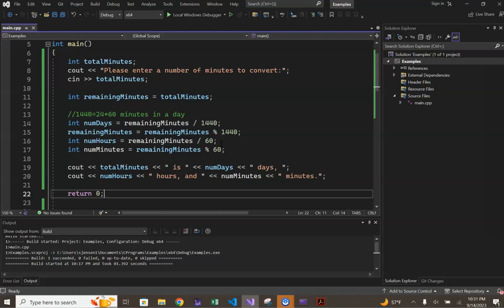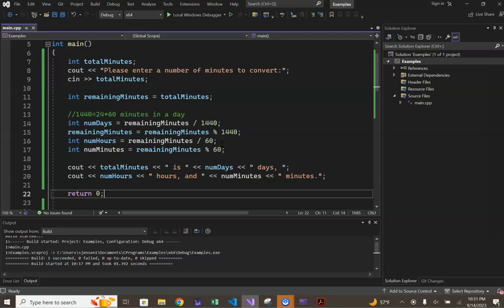This is accomplished in line 16 with the integer division that you see on the right-hand side of the assignment operator. When run on our input of 500,000, line 16 should assign an initial value of 5 to the variable num hours.